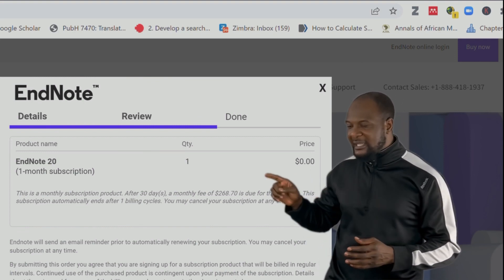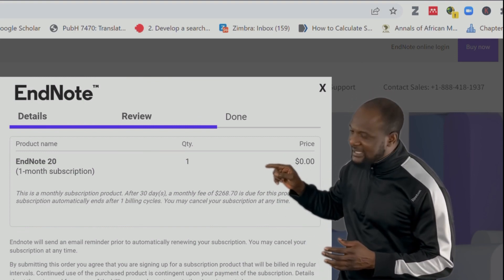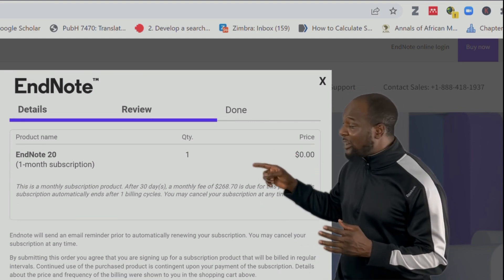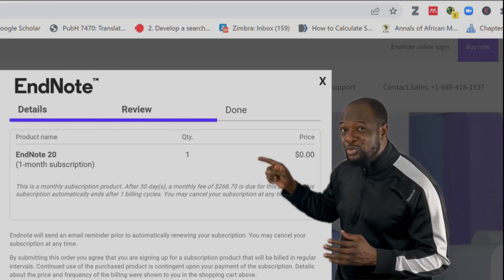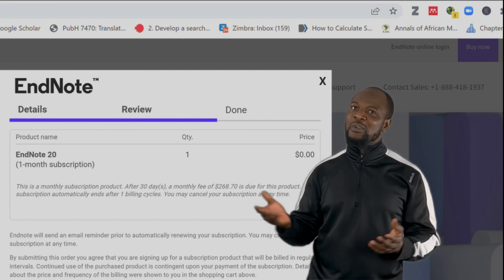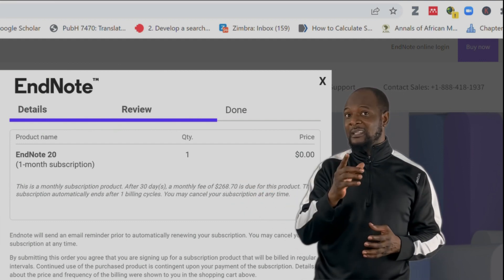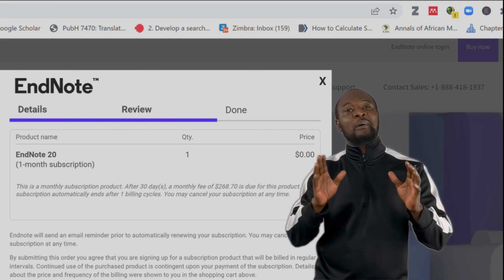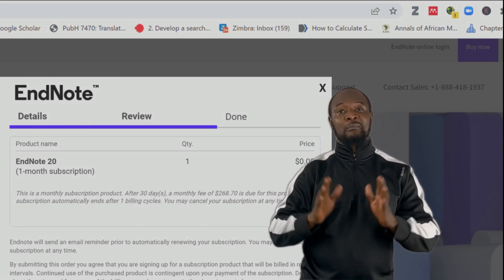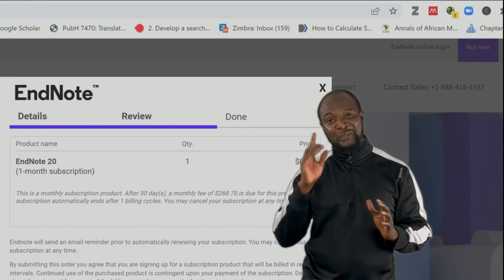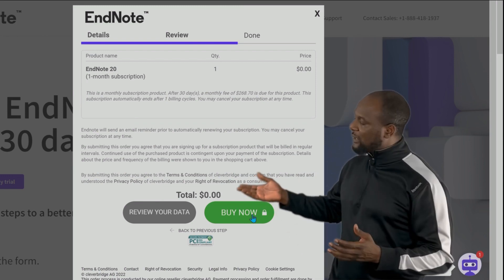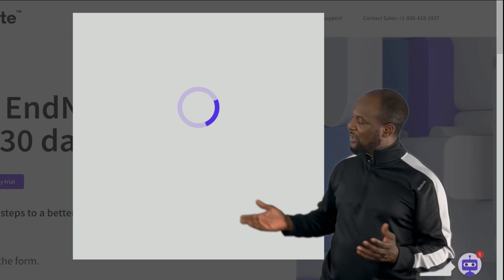Please note what they are writing here: this is a monthly subscription product. After 30 days, a monthly fee of $268 is due. So you can use this product for 30 days, but by clicking 'Buy Now,' they will automatically remove the money from your account after 30 days unless you cancel the subscription before the time. Note this, then click 'Buy Now' and you have your order.